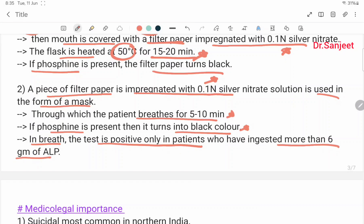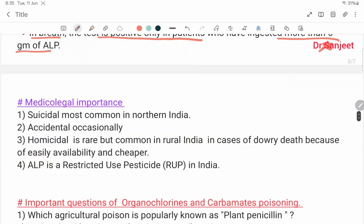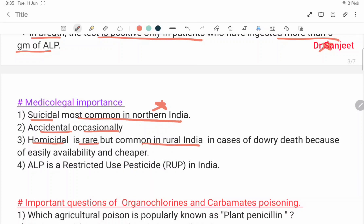In the breath test, the test is positive only in patients who have ingested more than 6 grams of aluminium phosphide. Medical importance: suicidal use is most common in northern India. Accidental exposure is occasional. Homicidal use is rare but common in rural India in cases of dowry death, due to easy availability and low cost. Aluminium phosphide is a restricted-use pesticide in India.